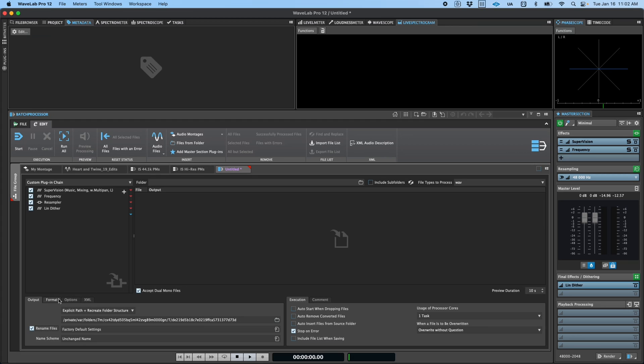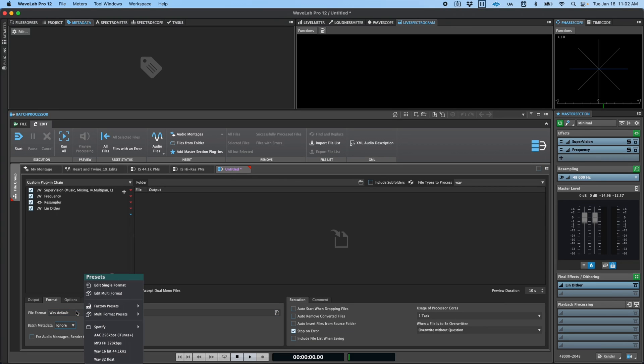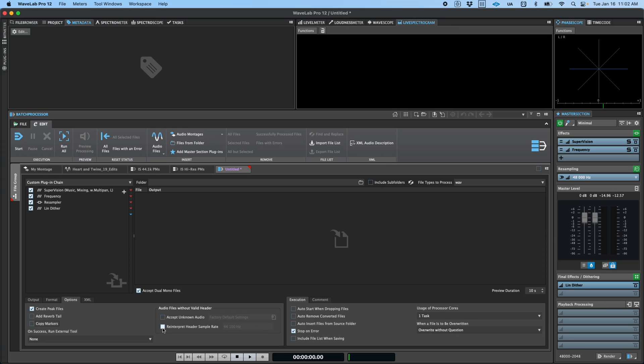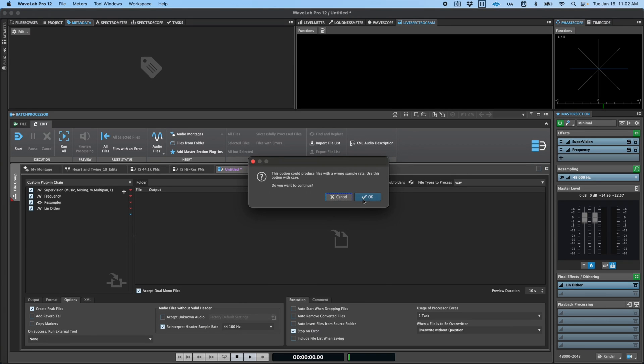The Format tab allows you to specify the audio file format used when saving, while the Options tab allows you to specify how to handle peak files, markers, and even how to handle audio files that may be missing vital header information.